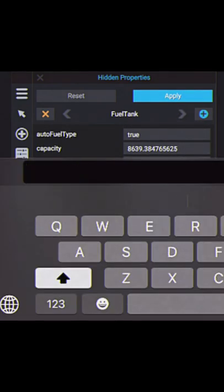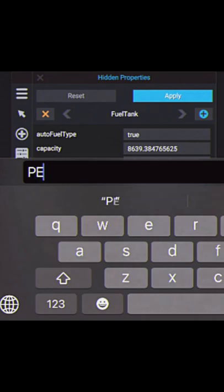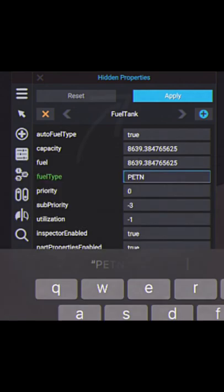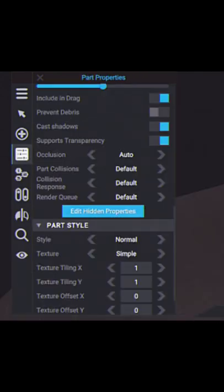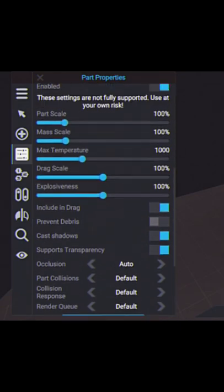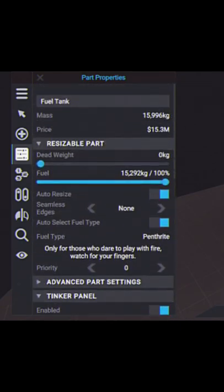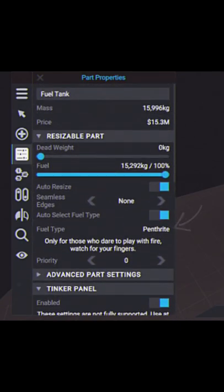Now type in PETN. Remember to click apply. And now if you go back to the fuel tank, you will see the PETN fuel is inside the fuel tank.